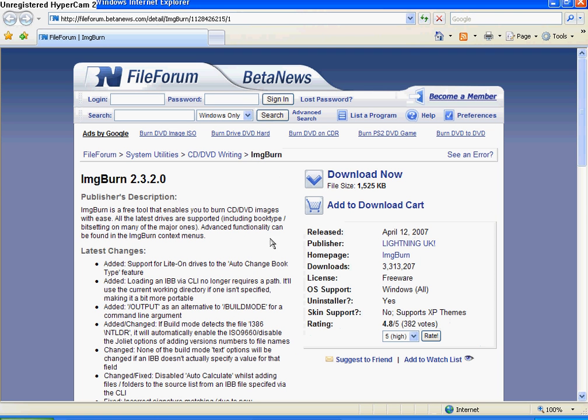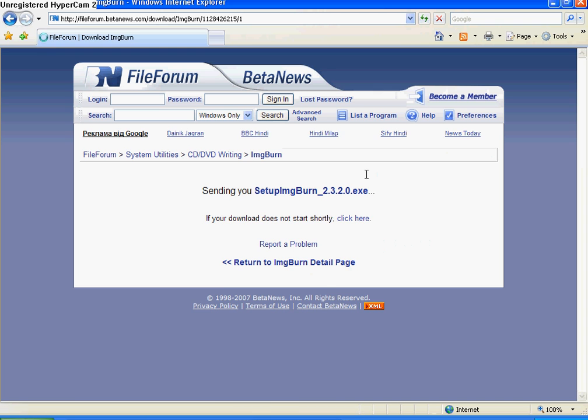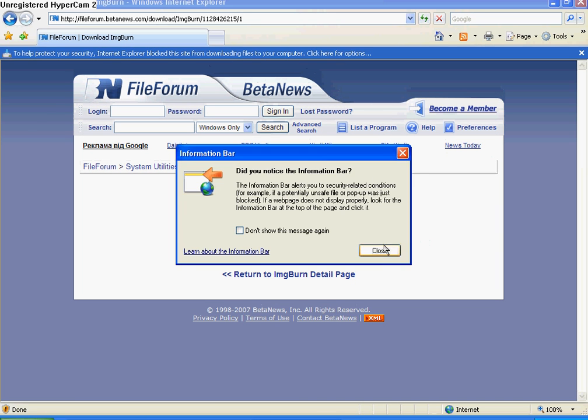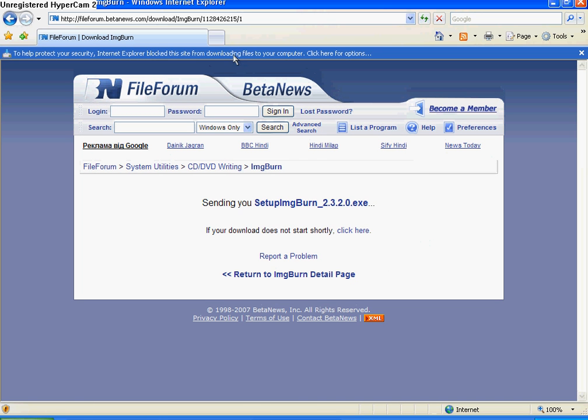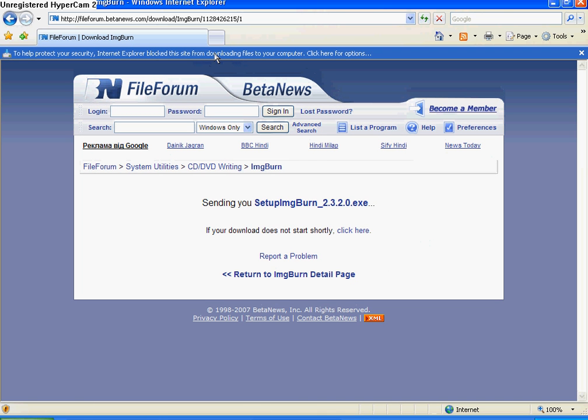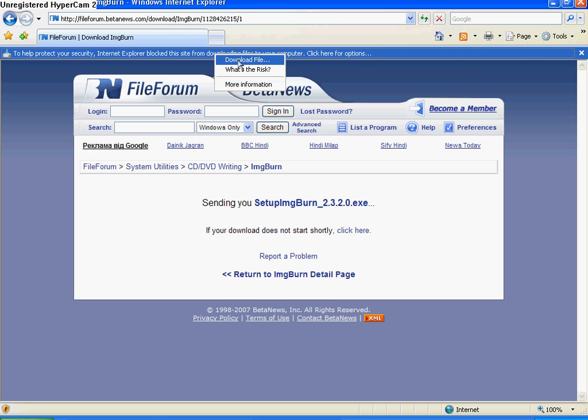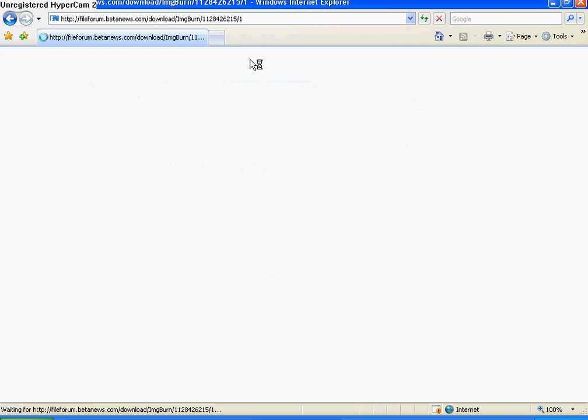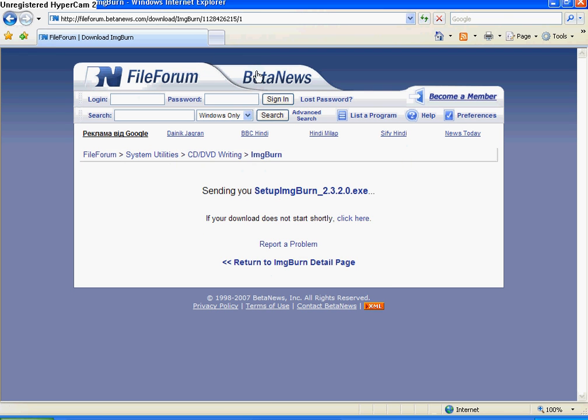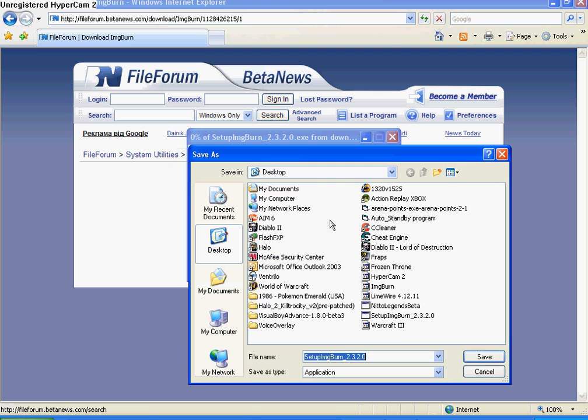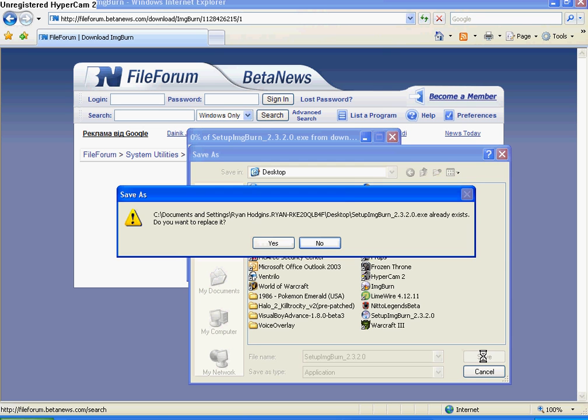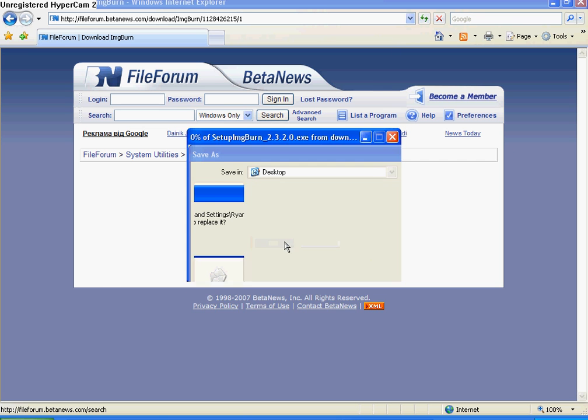Then it'll open up a download site, click download now. It might block the download, so if it does, you just click the little pop up bar and click download file. Click save, save it wherever you want, click save.